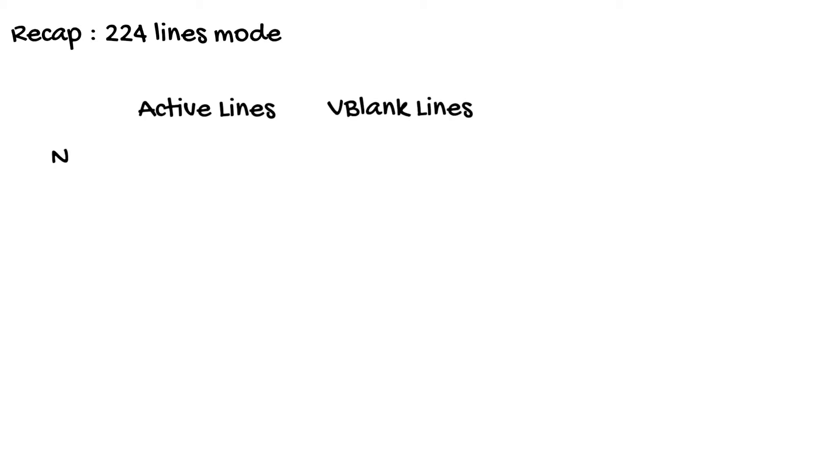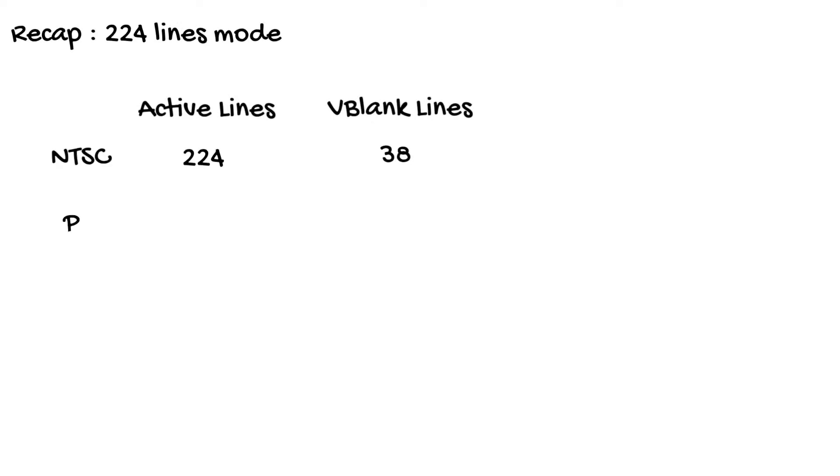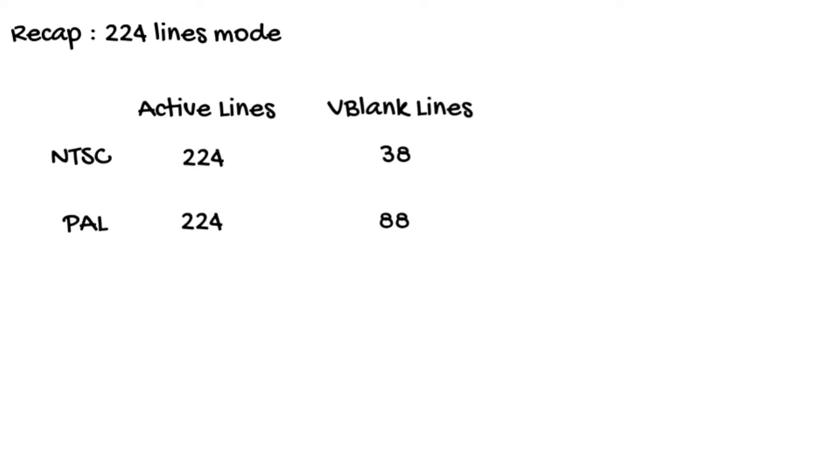The dotted lines form what is known as blanking, i.e. the raster beam is turned off. The right to left are H blank, the bottom to top is V blank. To recap, on NTSC, 224 lines mode, you have 224 lines of active screen followed by 38 lines worth of V blank time in which to make your updates. On PAL, 224 lines mode, you have 224 lines of active screen followed by 88 lines worth of V blank.